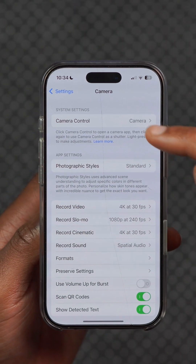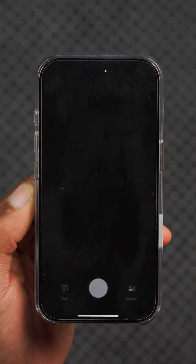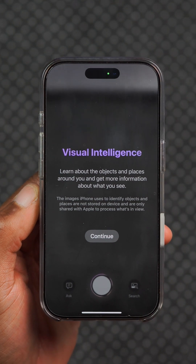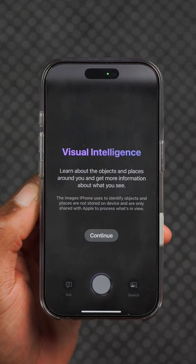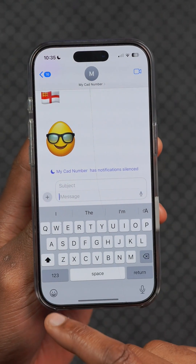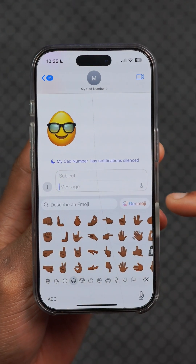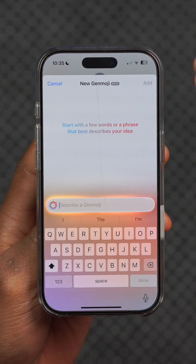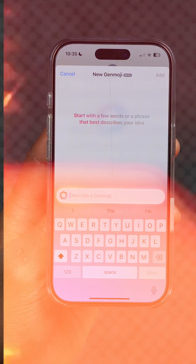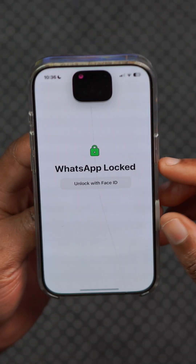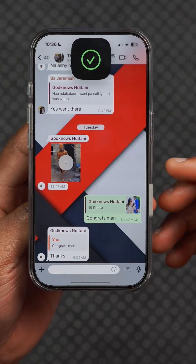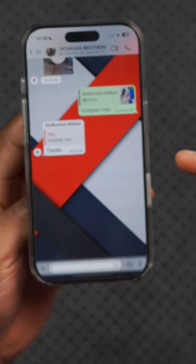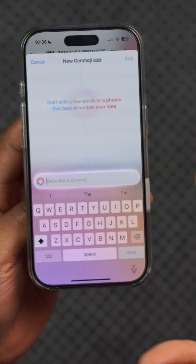Under the camera settings, we now have camera control options where we can turn on Visual Intelligence. Gen Emoji has been updated — the text and font have been updated and the animation has slightly changed. Additionally, if you use Gen Emojis in WhatsApp, it now works and is available for selection, generating natively for Apple Intelligence.